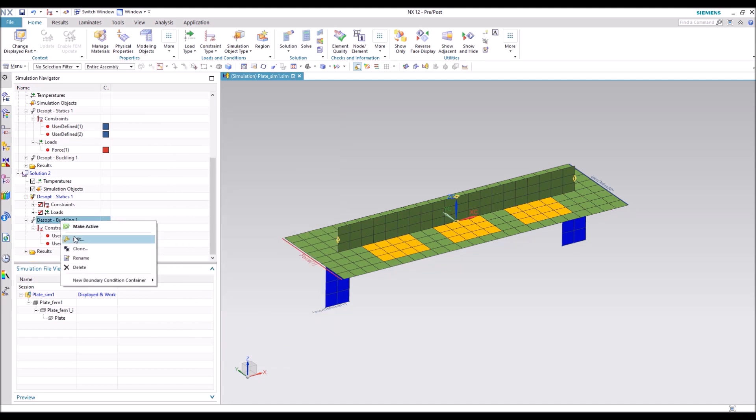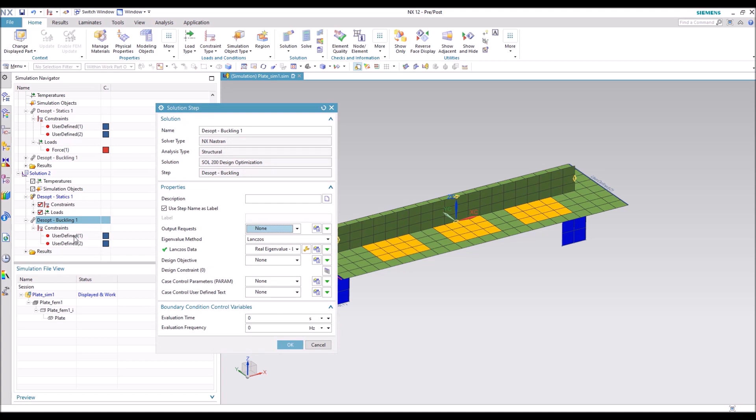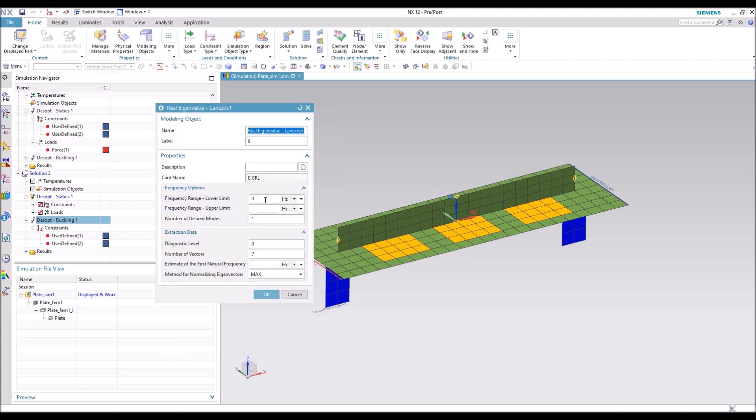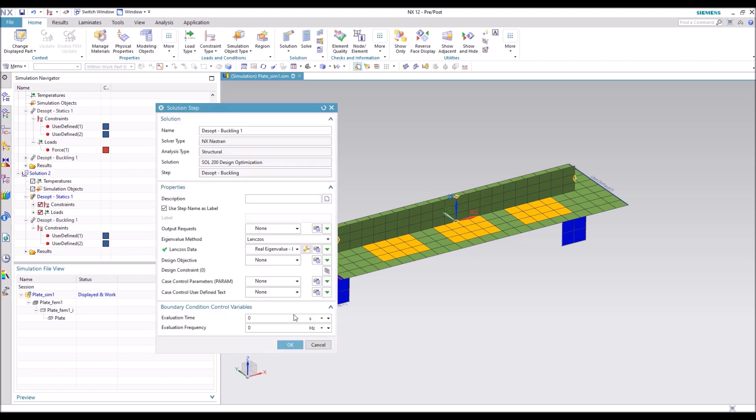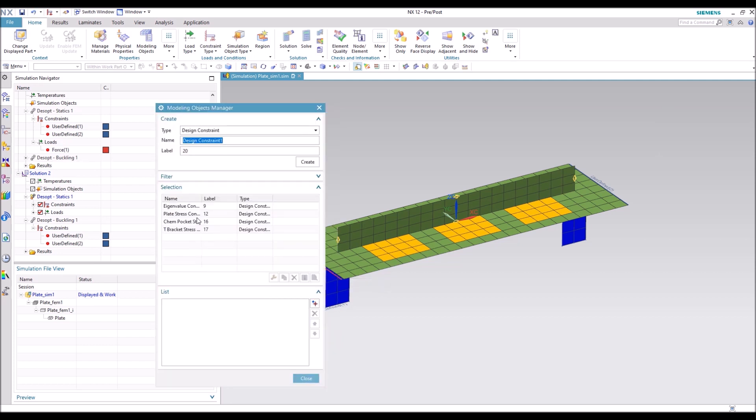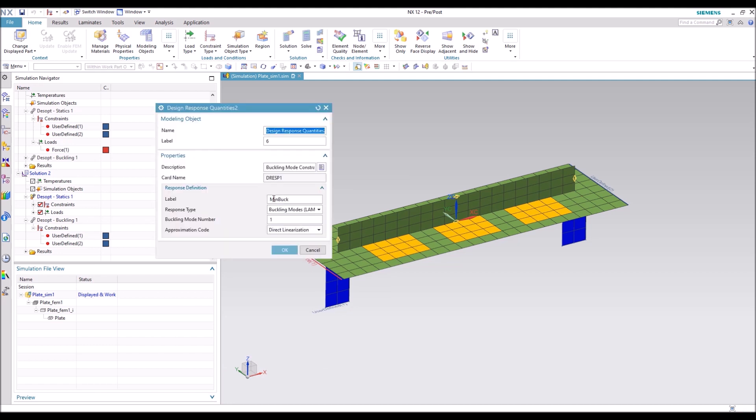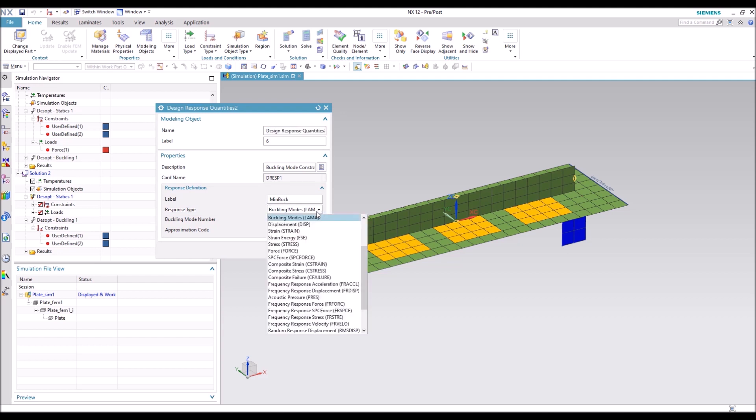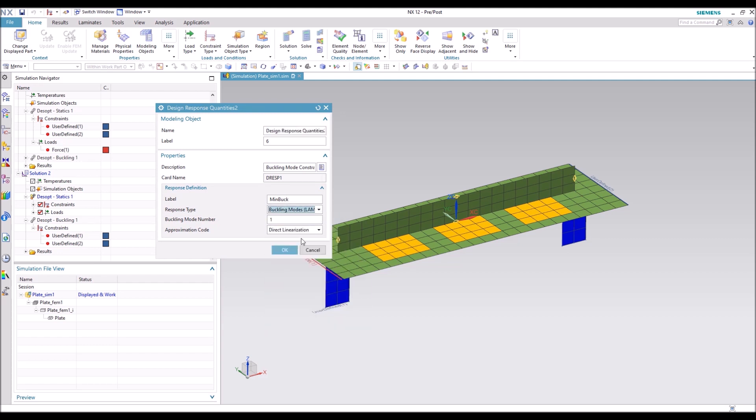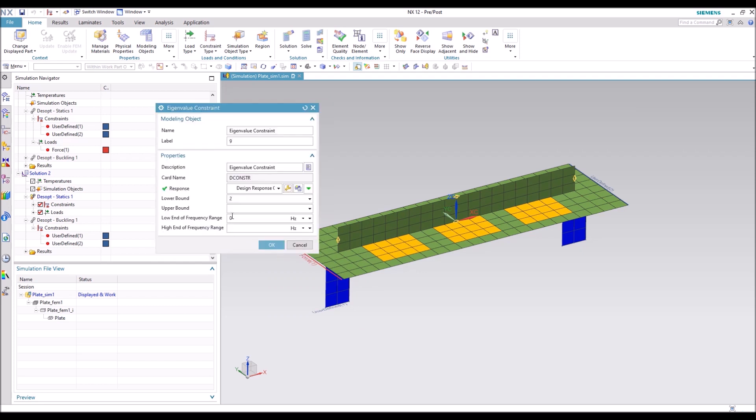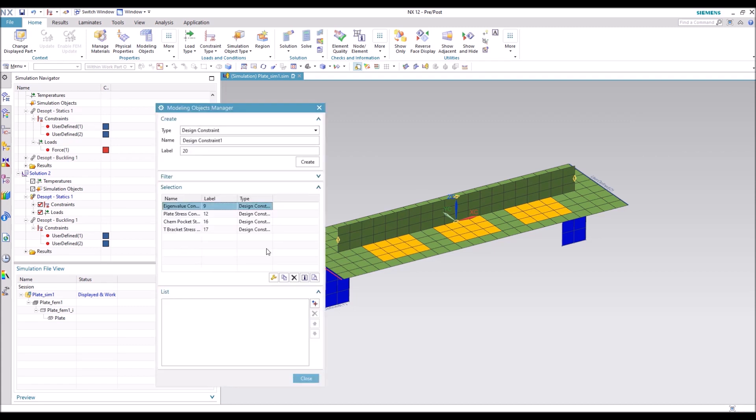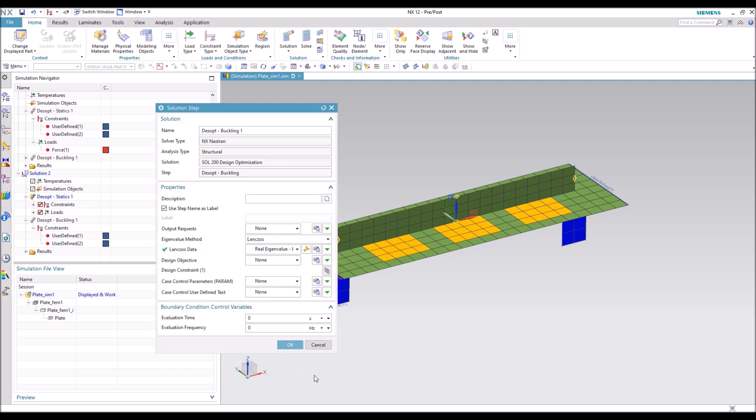And then go into the buckling subcase. So here we're going to go from zero to top one using one mode. And here's where we're going to use our eigenvalue constraint. So the lowest eigenvalue we want is two. We're going to set it to buckling modes. So what this is going to do is iterate the design, make sure that we have a buckling mode higher than two and stress lower than what we had set for each of those different property regions.